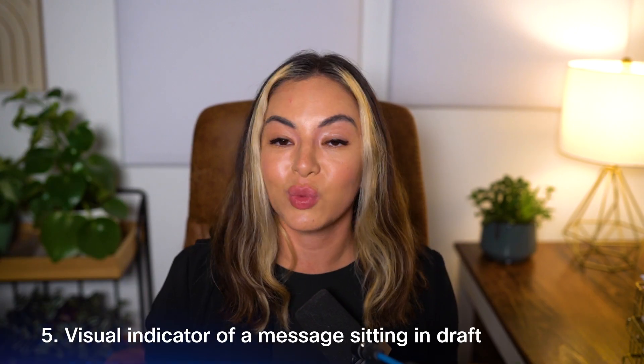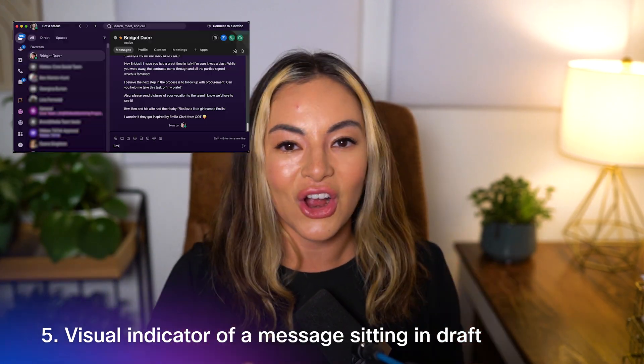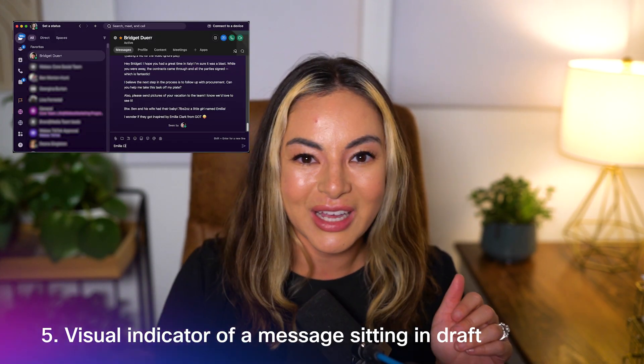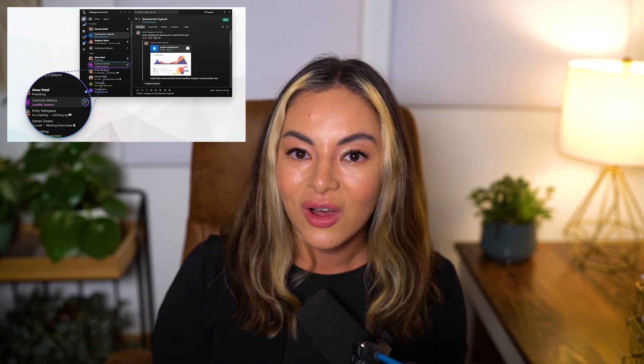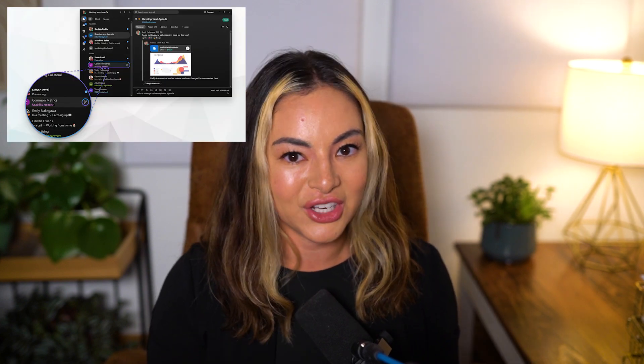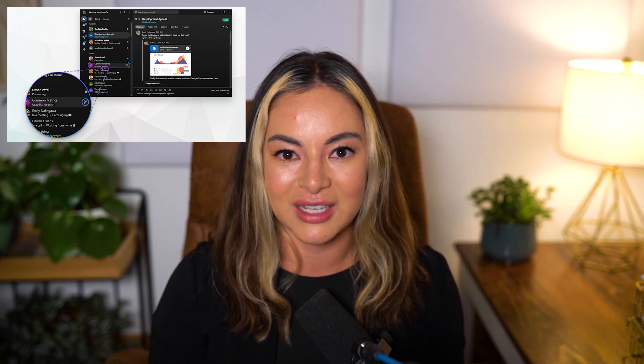Lastly, draft notifications. We've all done it — started a message to someone, or in a space, and then might have gotten distracted, or got a call, or had to hop into a quick meeting, right? But you didn't finish that message. Well, now, if you forgot to finish a message to a colleague or into a space, a visual indicator will now pop up reminding you to finish that message.